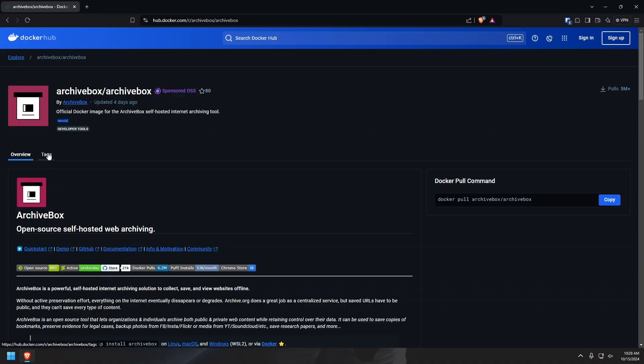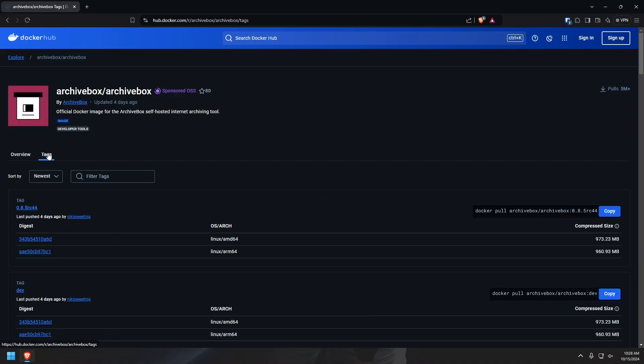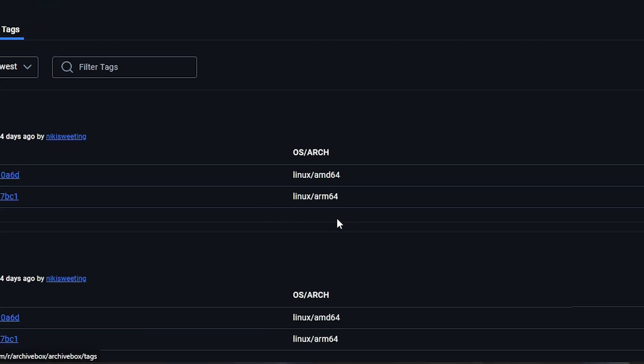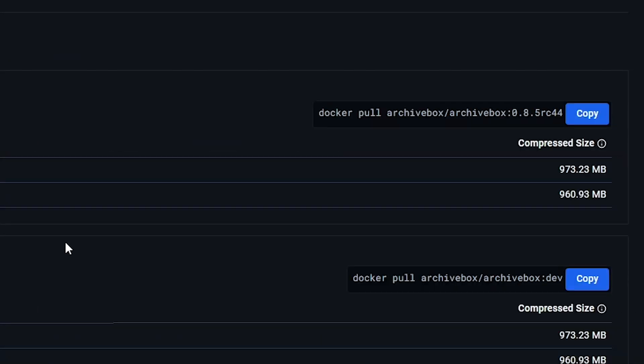Just a quick side note: if we jump over to hub.docker.com, we'll see that ArchiveBox is capable of running on both x86 desktop and ARM64 CPUs. But you may want to check the compatibility of the other containers in this Docker Compose if you plan on using an ARM configuration for this. It is also worth noting that images for both platforms are nearly a gigabyte in size, so you've been warned.